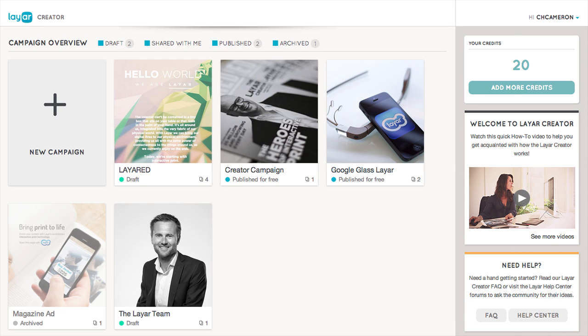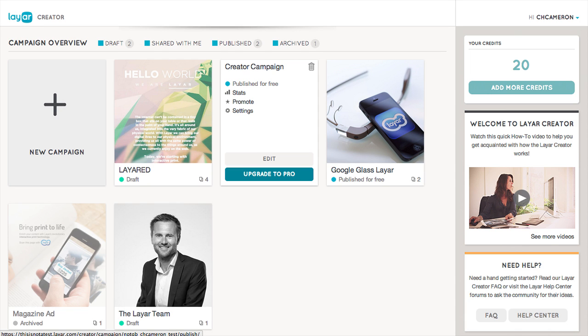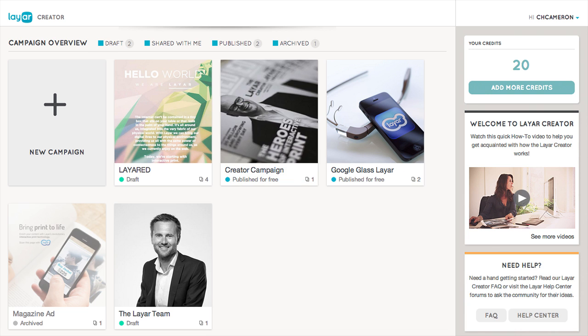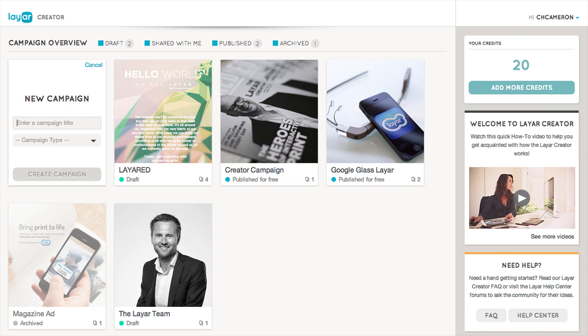To view more information about one of your campaigns, simply hover over it with your mouse. To add a new campaign, just click the giant plus sign, give your campaign a title, and select a campaign type.